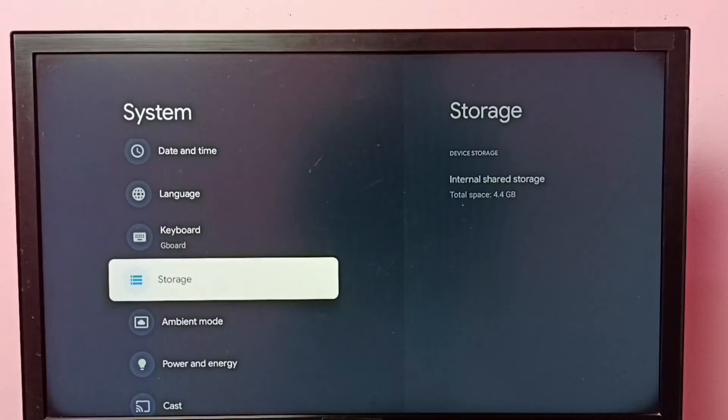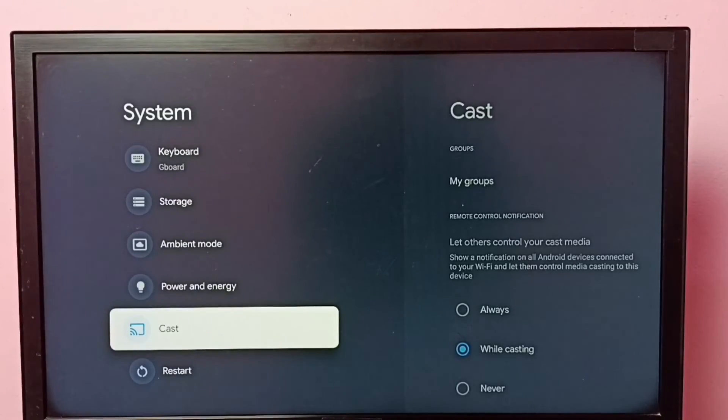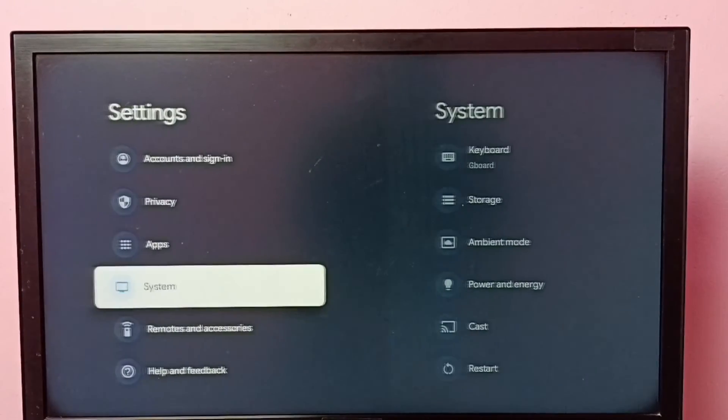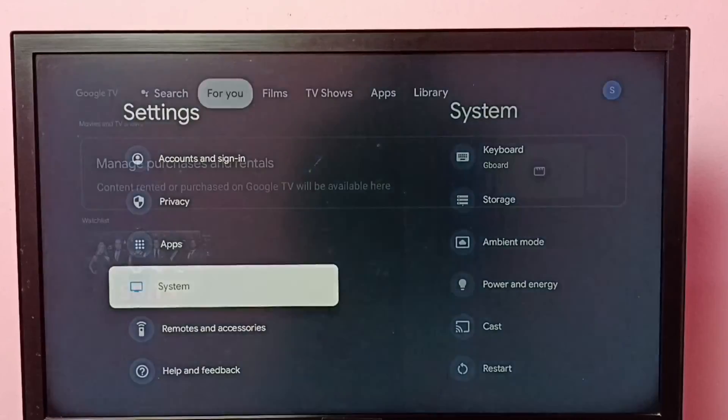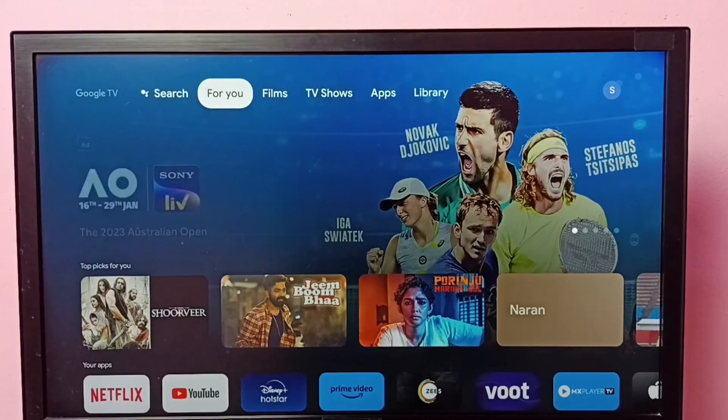This way we can enable or disable Developer Options and USB debugging mode. I hope you have enjoyed this video. Please subscribe to my channel.